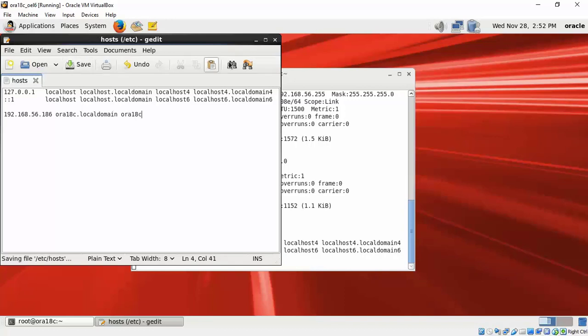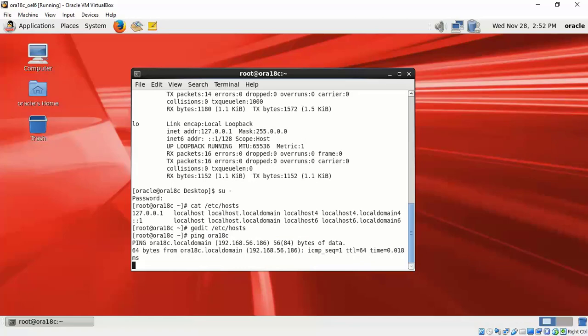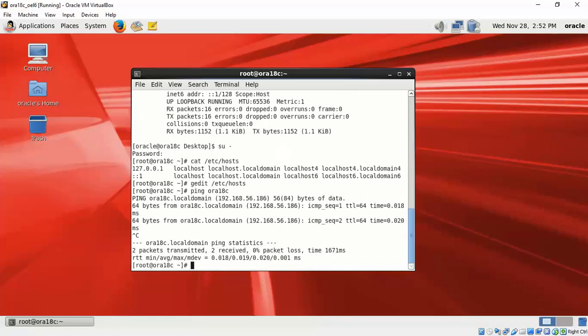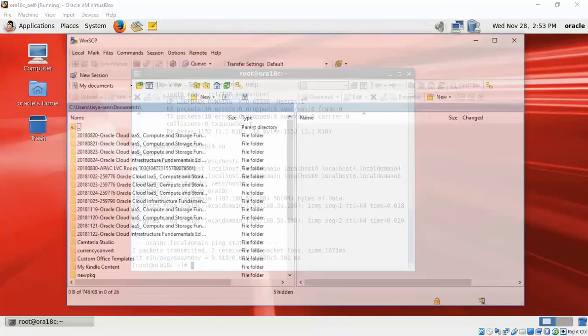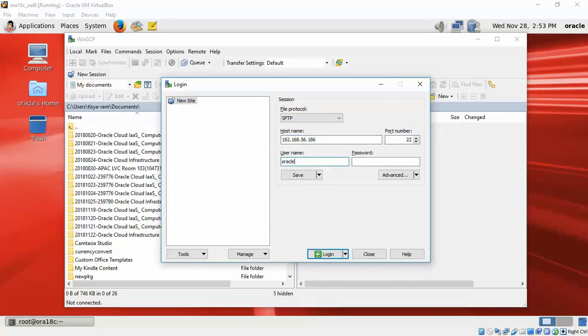Now we can try to ping from the Linux VM, because this is where we have the hostname specified, and see if we can reach it. In case you had the software downloaded using the Firefox browser in the VM, then you don't need to do this, but in case you downloaded the Oracle software from your Windows desktop...